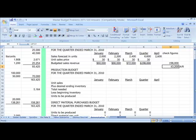In the next demonstration, I'll go through the production budget and the direct materials purchases budget. I hope this demonstration has been helpful.